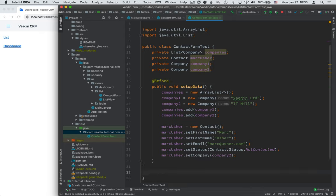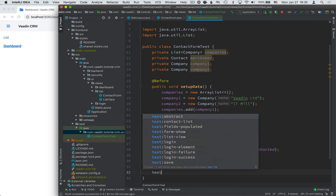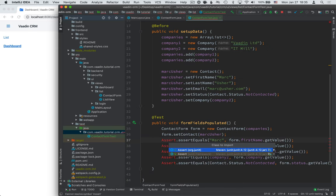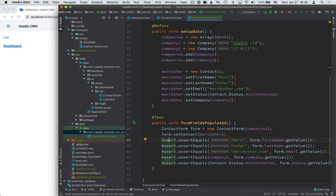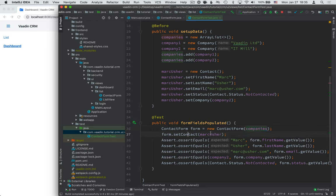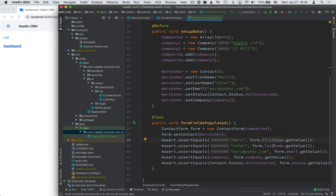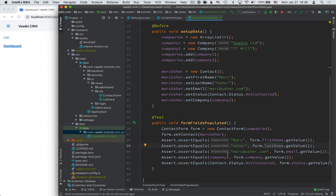Now the first test that we want to write is one that asserts that all the fields get populated with the correct data from this contact that we have. And here, import the org.junit assertion. Now what's happening here is that we create a new contact form. We pass in the array of companies that we created here in the setupData method. We set the contact to this known user. And after that, we assert that the name is equal to the first name field's value, the last name is equal to the last name field's value, and so on for each field.